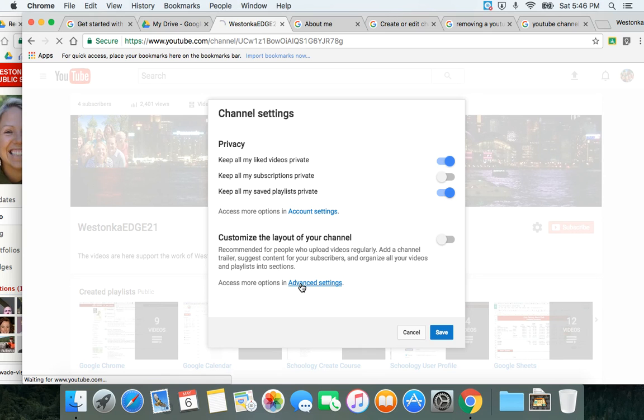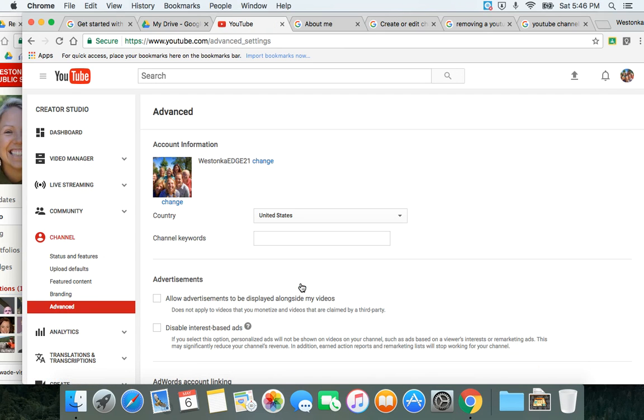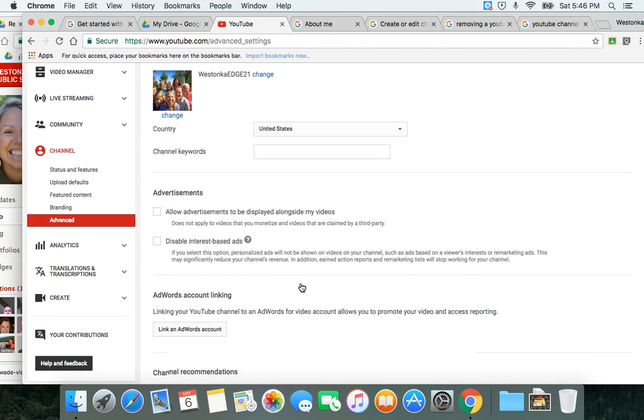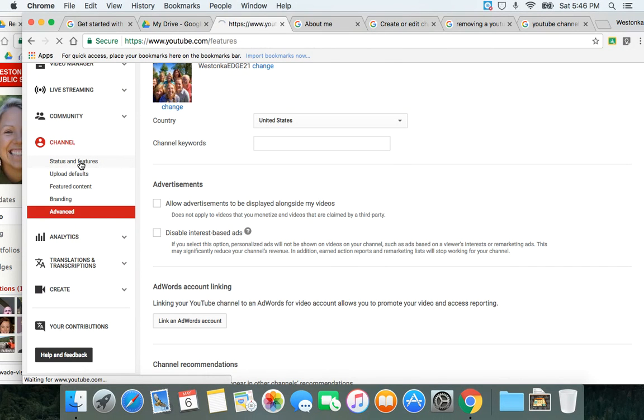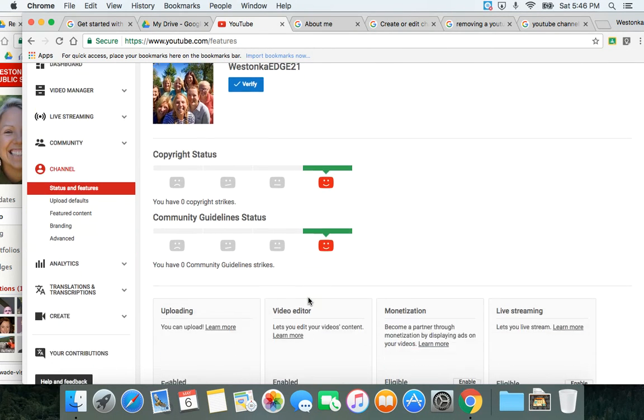It will default to the advanced settings. We're going to just go to Status and Features. There are some different status features that you can select for your YouTube channel.